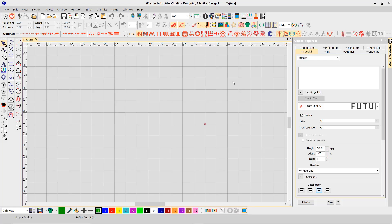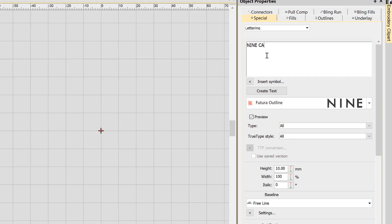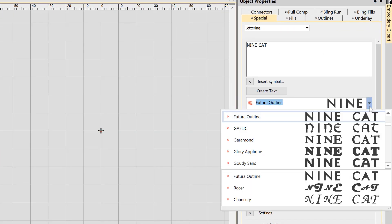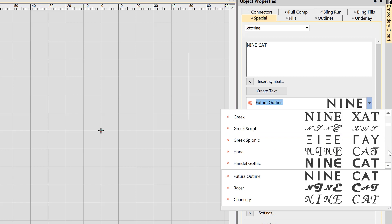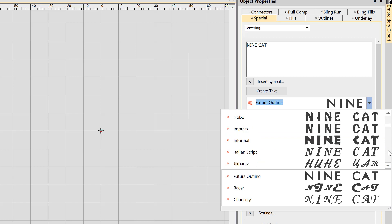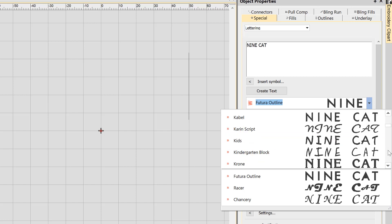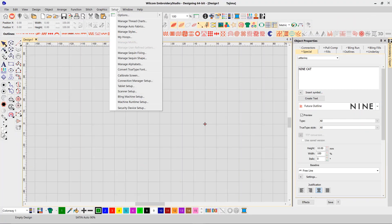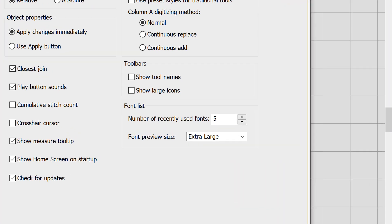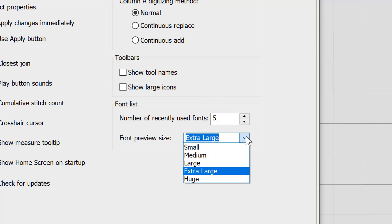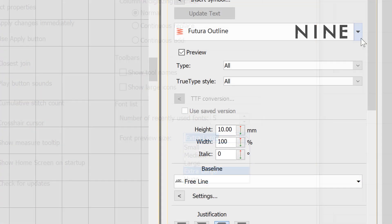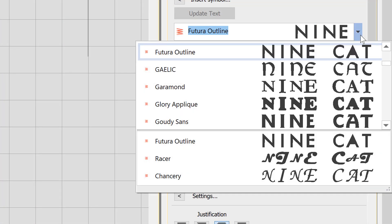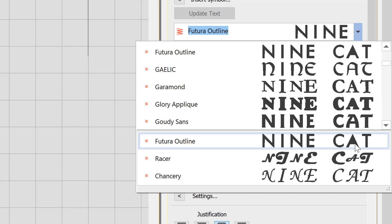We've introduced a series of lettering improvements that we're sure you'll enjoy. The font preview in the lettering dialog box has been improved with a solid preview that makes previewing the font easier by showing exactly which part of the lettering shape is generated by embroidery. You can also control the size of the preview, plus see a list of recently used fonts for quick access to your favourite fonts.